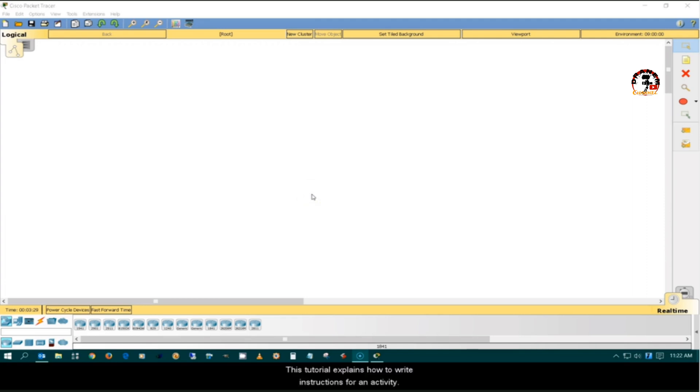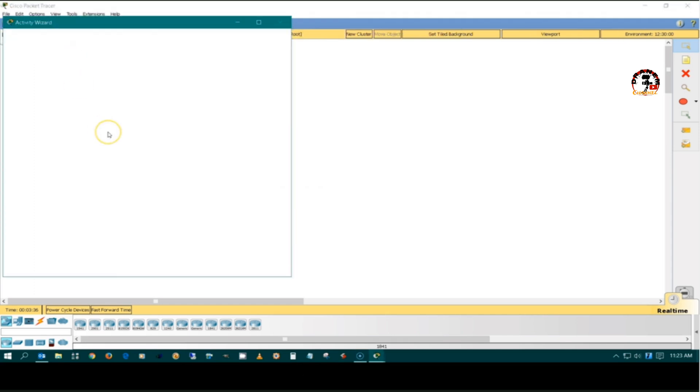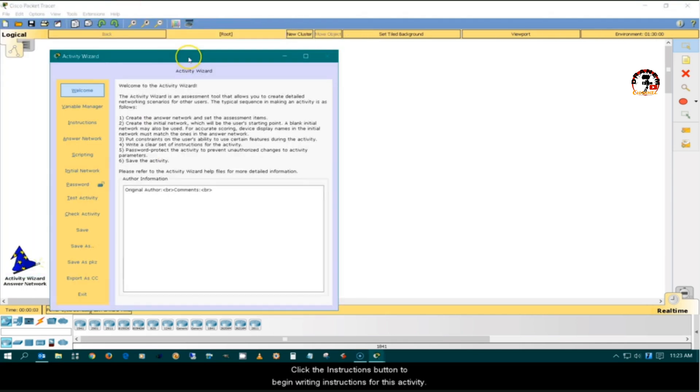This tutorial explains how to write instructions for an activity. Start the Activity Wizard. Click the Instructions button to begin writing instructions for this activity.